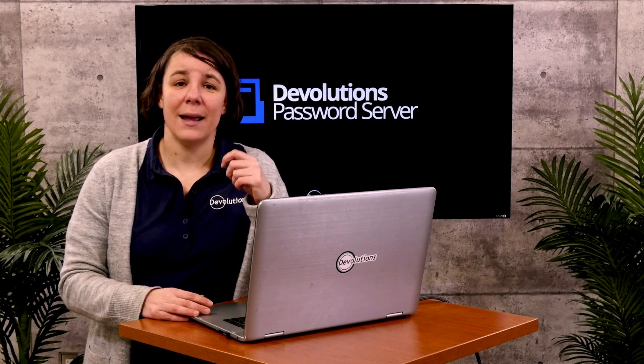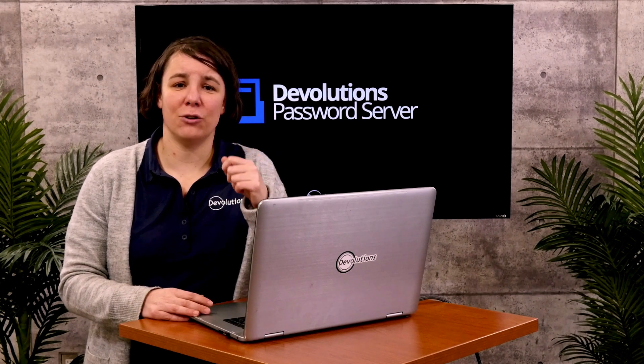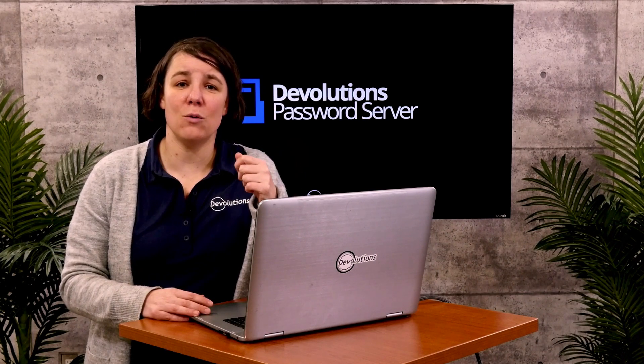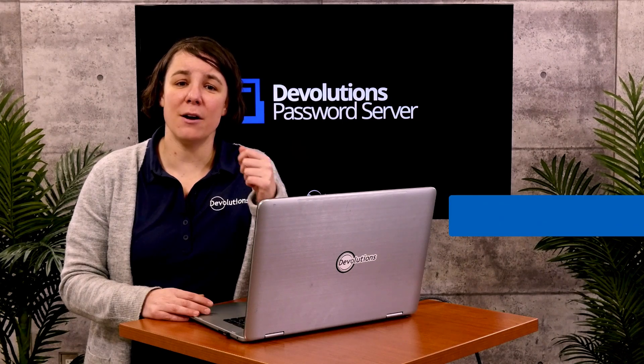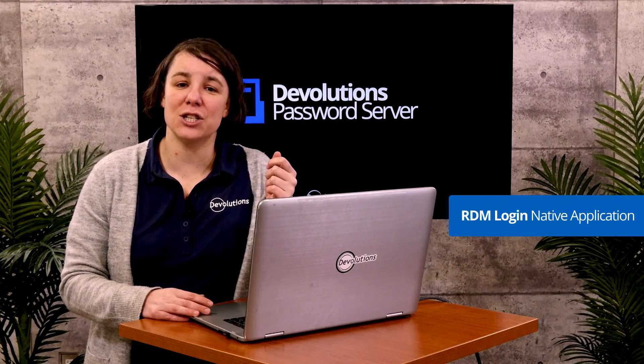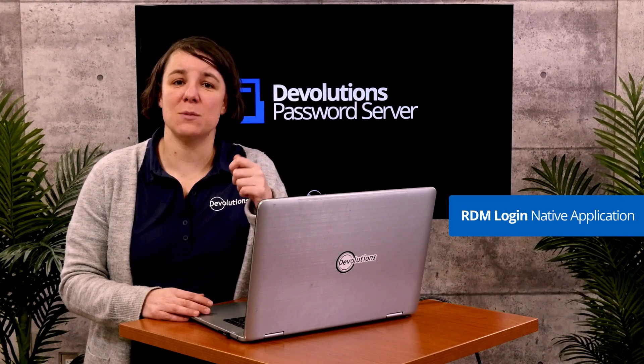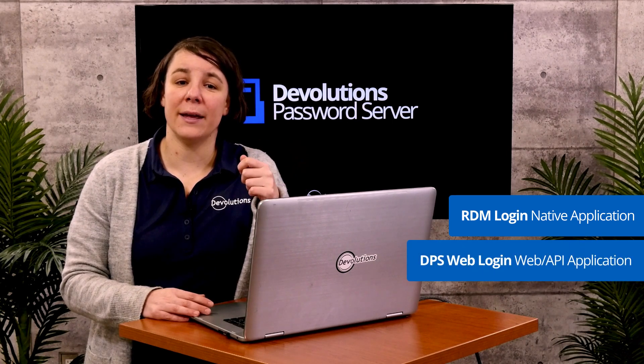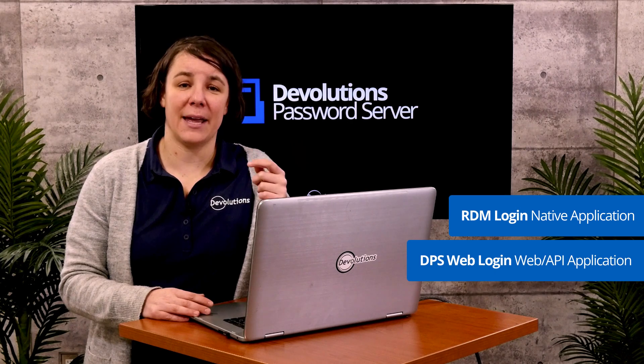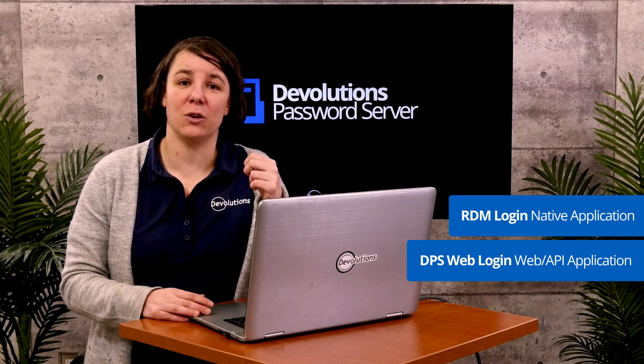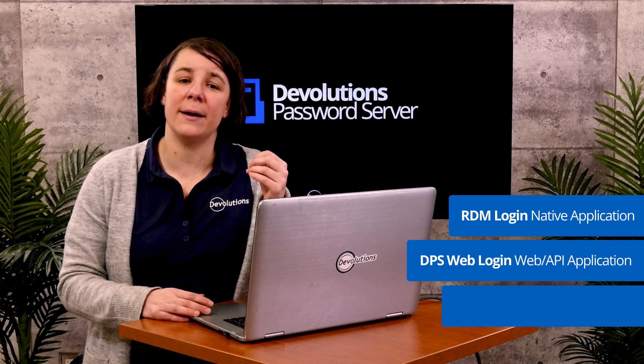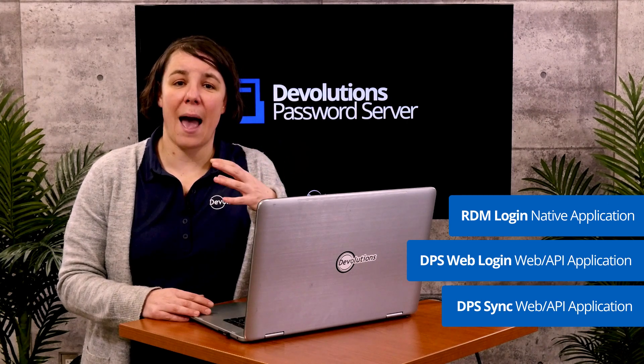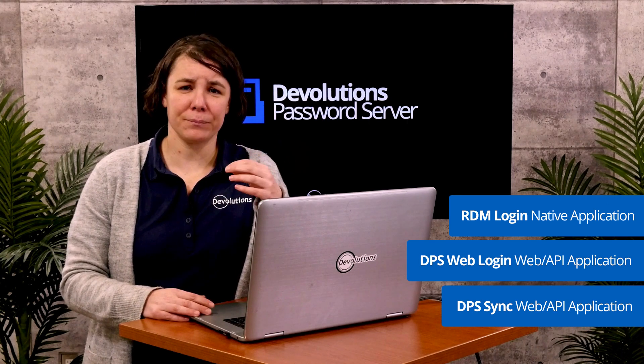In the Azure portal in the Active Directory service, you're going to need to make three new app registrations. RDM login as a native application, which lets DPS be used with Remote Desktop Manager. DPS web login as a web and API application, and the third is DPS sync as a web and API application as well.